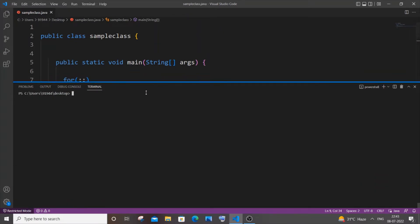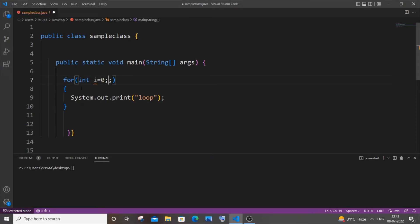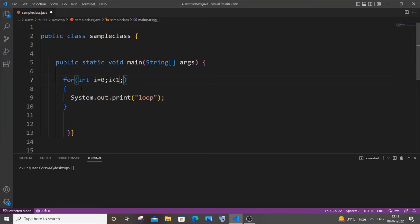So this is how you create using the first method. Also, if you add int i equals zero and just have a condition as i less than one, that's it. We are not giving an increment operator, but this will also act as an infinite loop.